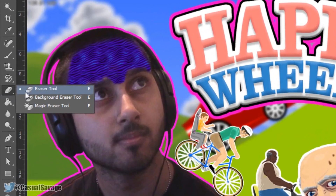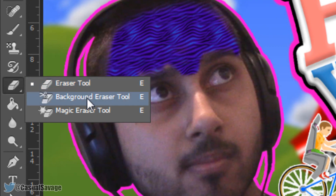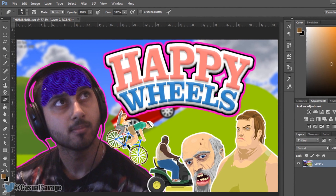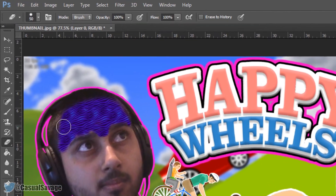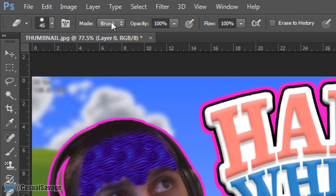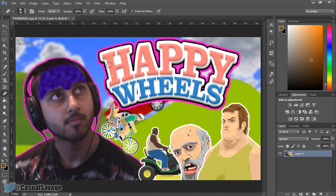The next thing is the eraser. Everyone knows what an eraser is. You've also got a background eraser tool and magic eraser tool. For the eraser tool, use the bracket keys to make it bigger or smaller. At the top you can change it from hard to soft brush, and set the mode to brush, pencil, or block. You can also adjust opacity and flow. So if I just take out this H here — that is what the eraser tool does, basically like rubbing out a pencil mark.